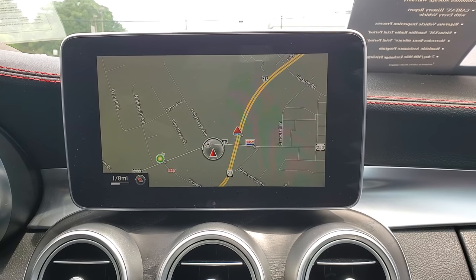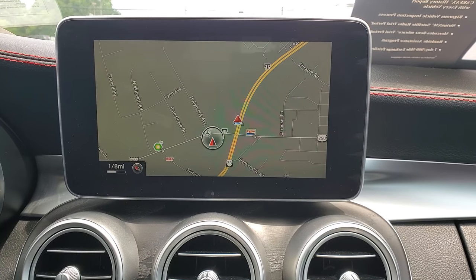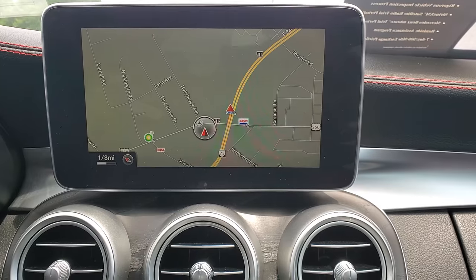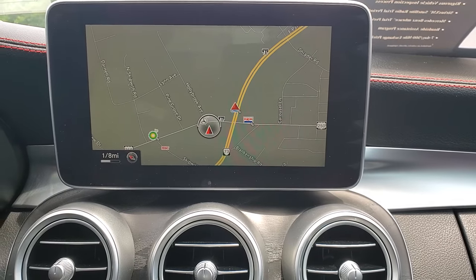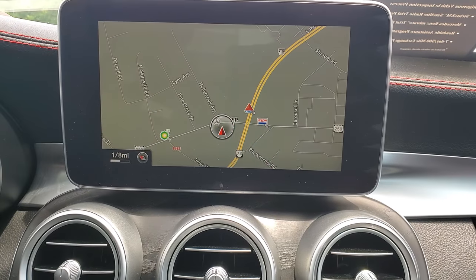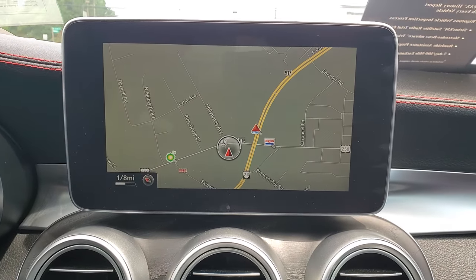Hello, this is Kervin, Mercedes-Benz of Richmond. Today we're going to show you how to activate and deactivate the touchpad in a C-Class.